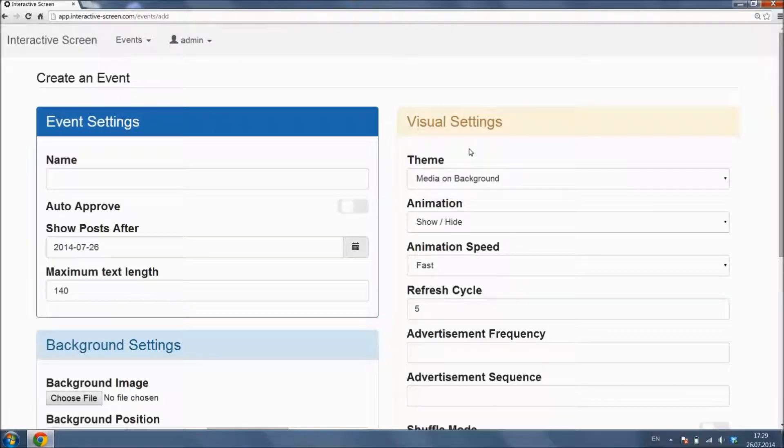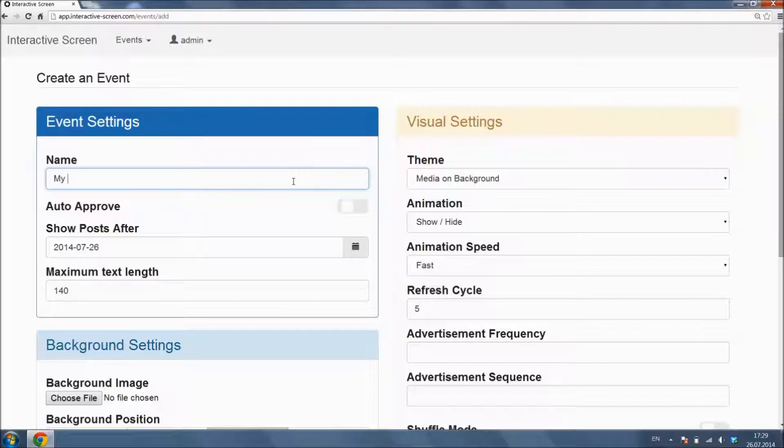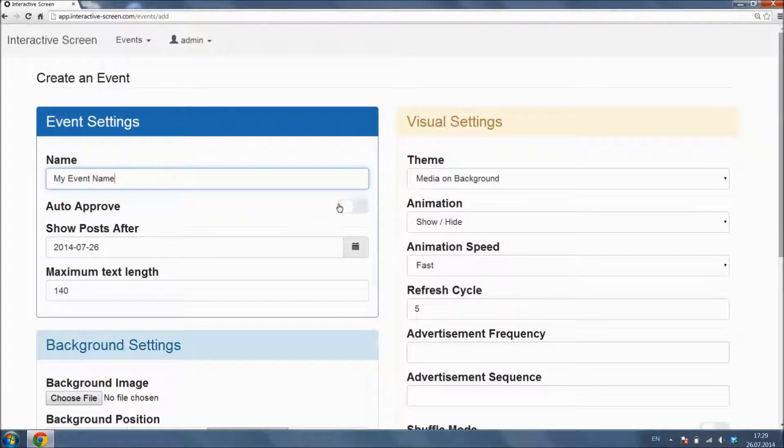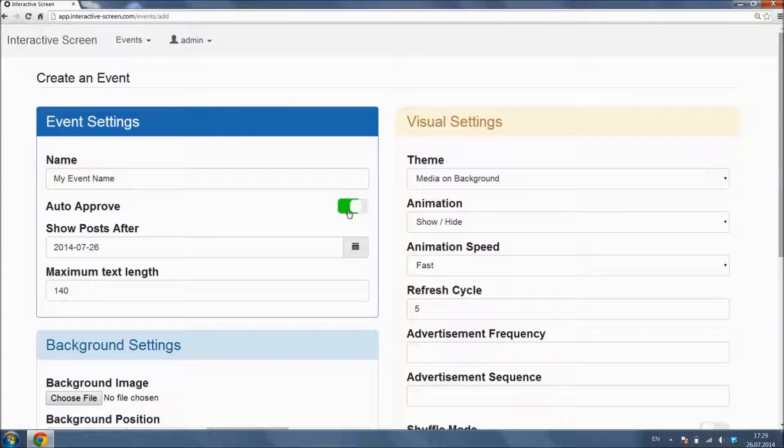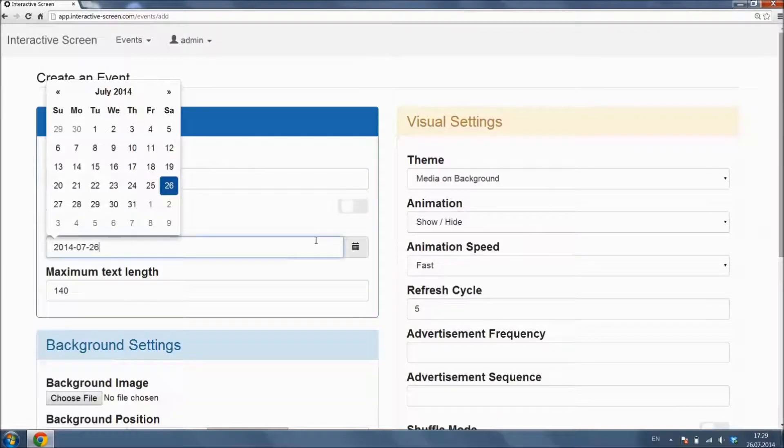In this screen, you will see the basic settings related to the event. You can change these settings any time you like. When Auto Approve mode is turned on, posts will be shown in Events screen without any moderation needed. We suggest to turn this feature off in Public Events.